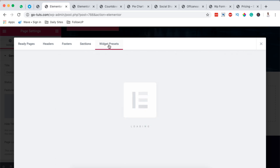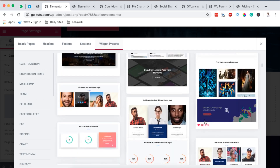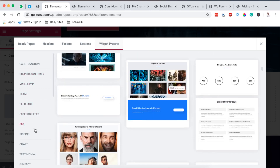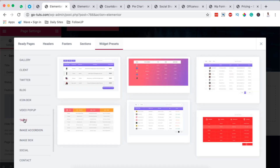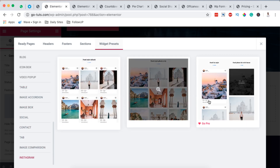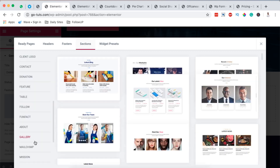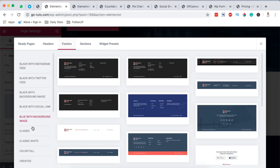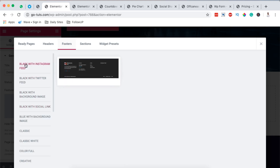There are also widget presets here — they look really amazing. Under the widget presets, for example, the pie chart will show up different pie chart presets. When I go over to the table widget, the ready-made tables look really awesome. And if we look into the Instagram widget, this looks awesome too. The sections are also grouped into different categories, including footers — for example, classic footer, black with social link, black with Instagram feed.